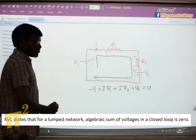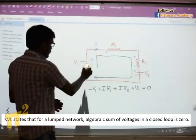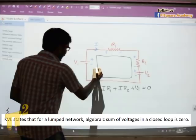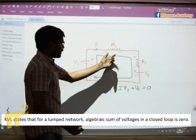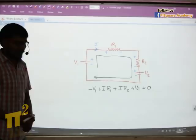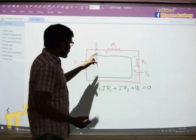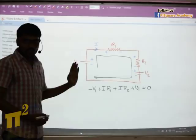See how simple this is — there is no confusion at all. You are putting plus/minus corresponding to the current direction, and as you travel around the loop, when you first touch a minus terminal you write minus, when you touch a plus terminal you write plus, followed by the voltage across that element. This is the use of writing plus/minus on each element. I strongly believe that if you follow this method, there won't be any confusion in any circuit analysis.